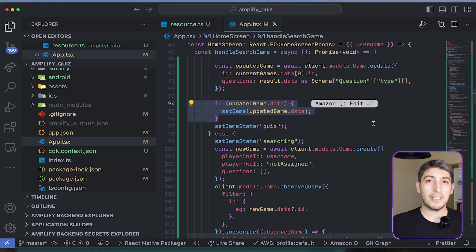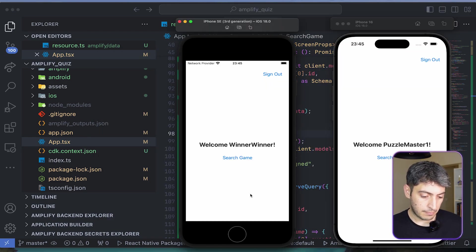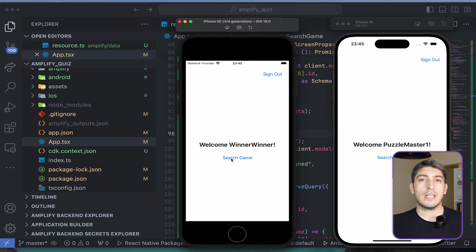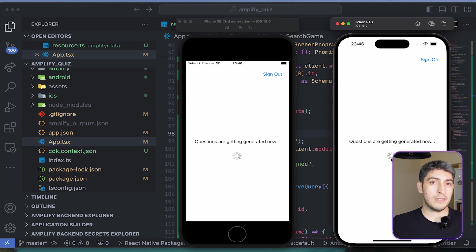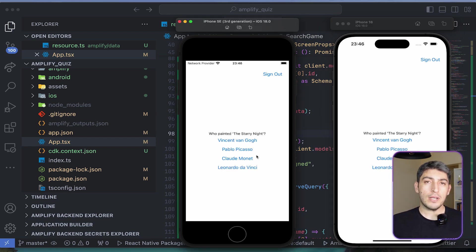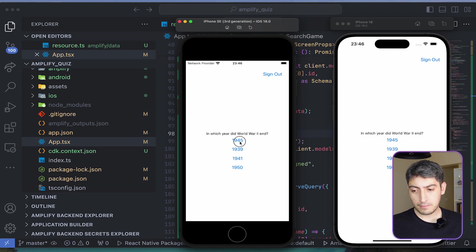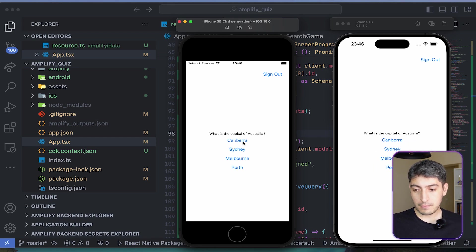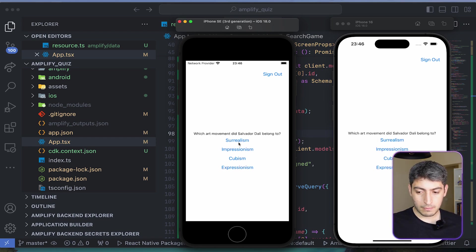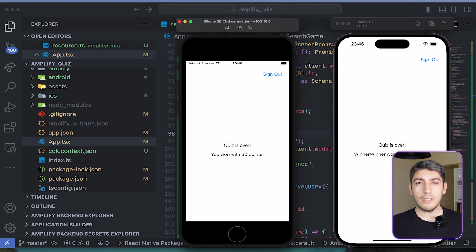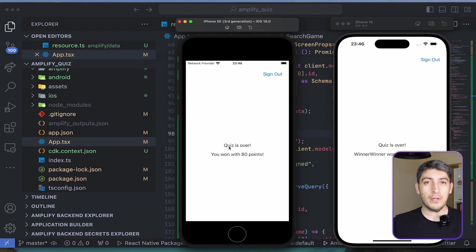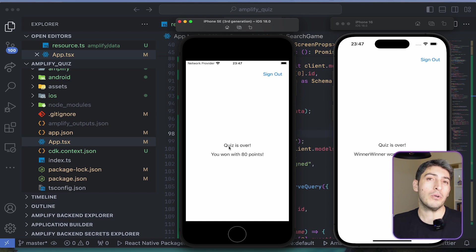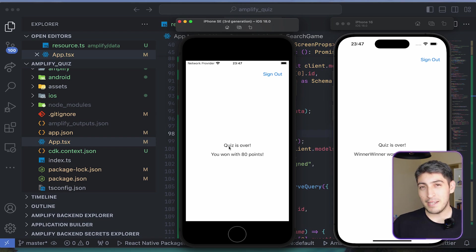So, let's run our applications again on both simulators. First, let's search for a game. Now, the question generation is happening. Once it is done, we can see both on the screen. You can see that the questions are different than we had before. Let's try to answer those and see who wins. You can see that the first player won with the majority of the points, because I only answered with that. However, you can see the real-time aspect of the questions are already working. Now, the question generation is done. However, the app really doesn't look very nice.